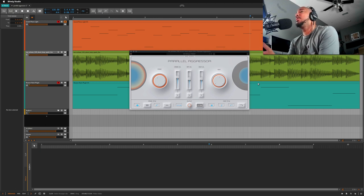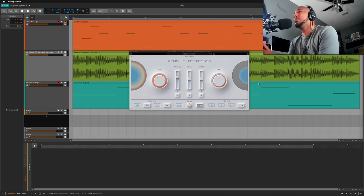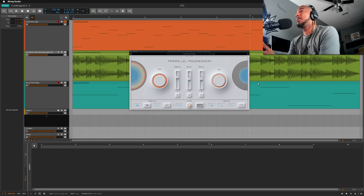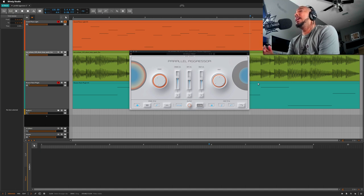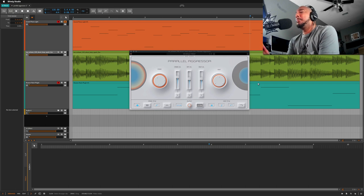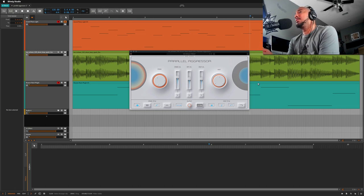I want to show you what Parallel Aggressor can do. It is a compressor that is used for parallel compression and very easily used for parallel compression as well. It's a plugin that I like to use a lot on my drum bus when I want some heavy parallel compression.